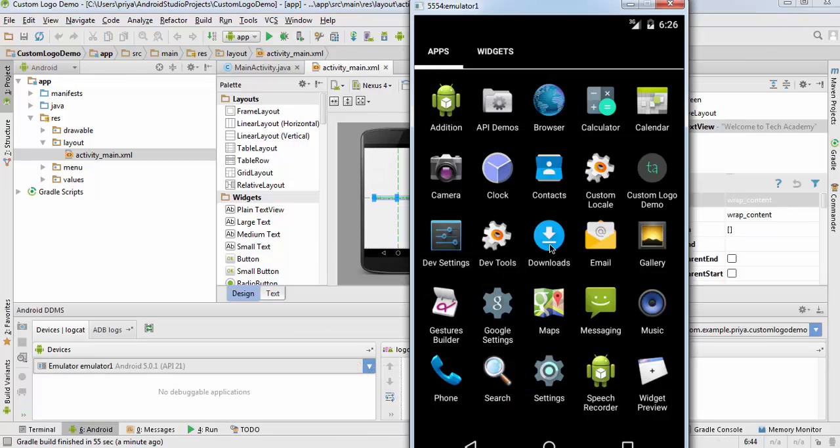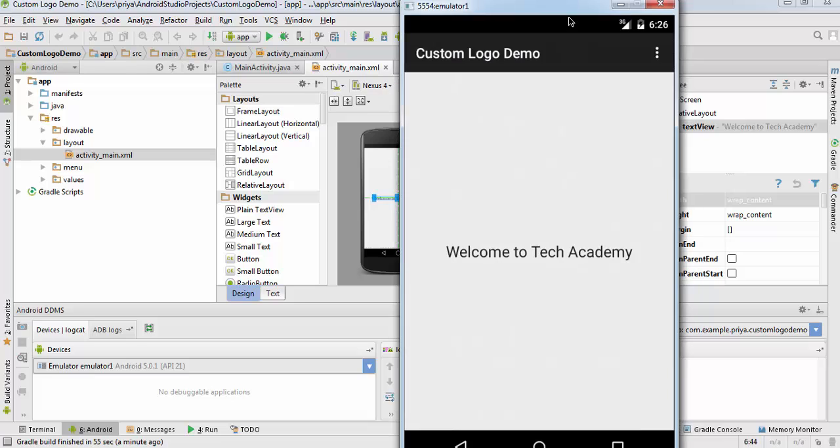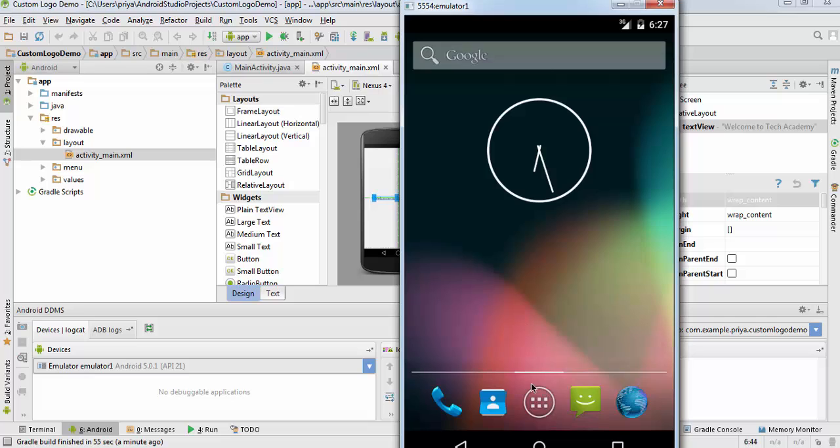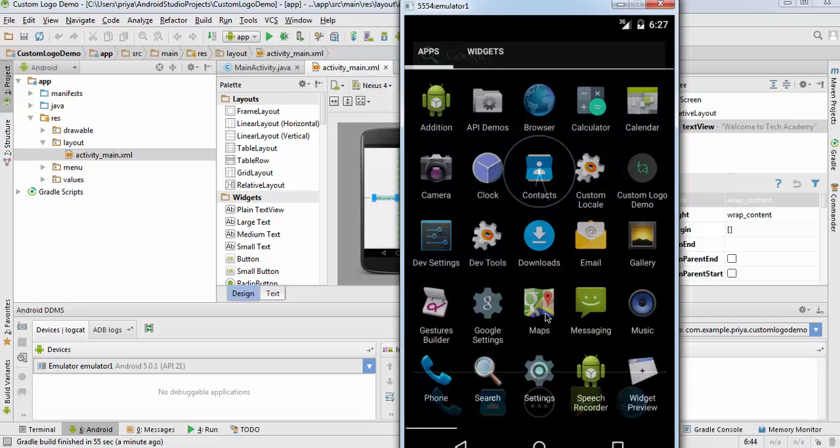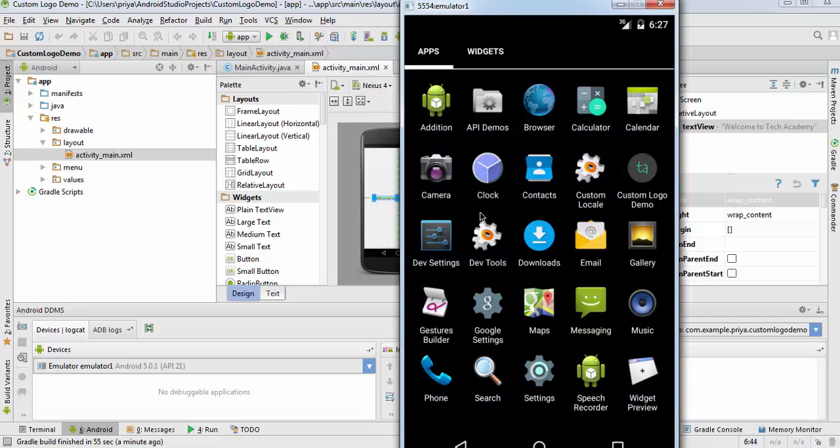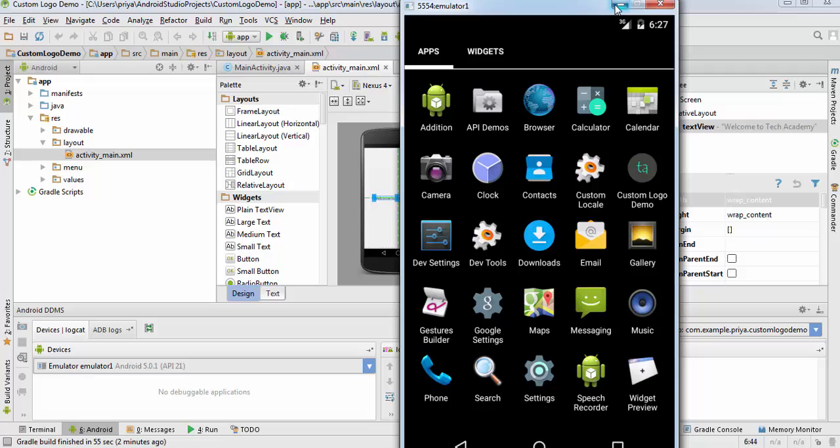Open it. As you can see our application has started on our emulator - Custom Logo Demo. Click home button on your emulator. And click on menu button. And here you can see that our Custom Logo Demo has the custom logo that we designed. This is how you set up a custom launcher icon for your application.